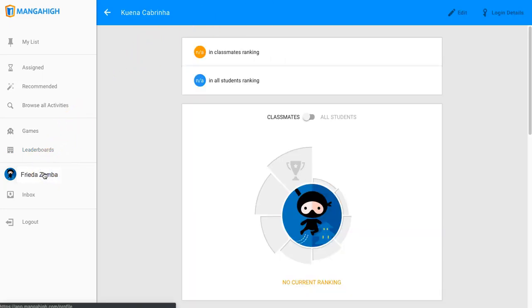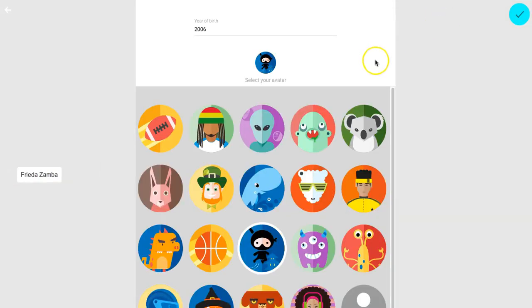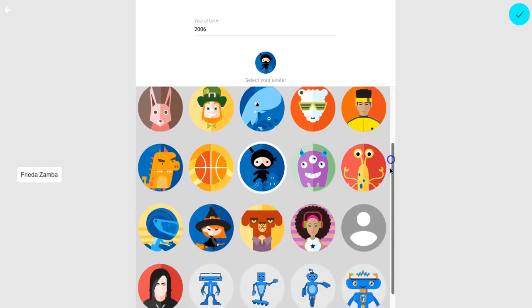Students can change their avatar by clicking edit and selecting a new one.